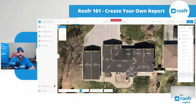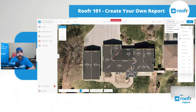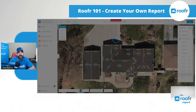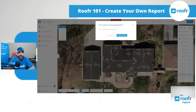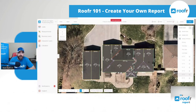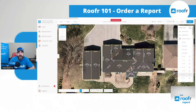The report is ready to download. I can click download here, email it to myself, download it, or download it with my logo — which replaces the roofer.com logo with my company logo. This is the same report you get whether you do it yourself or whether you order it from us for $10.